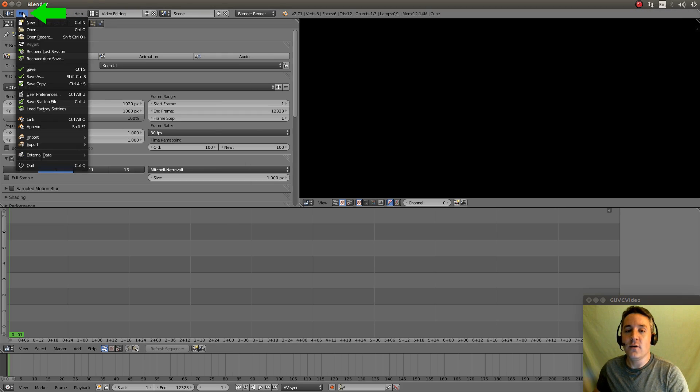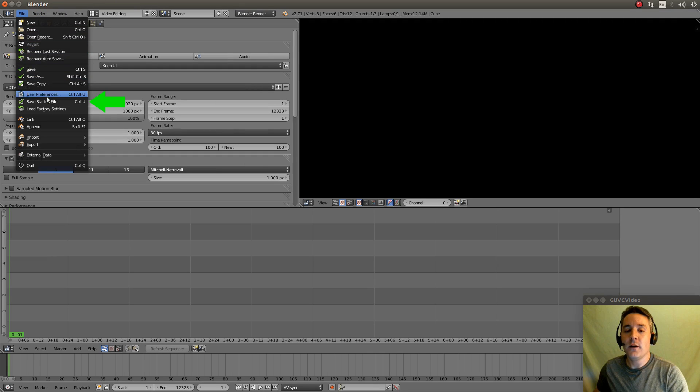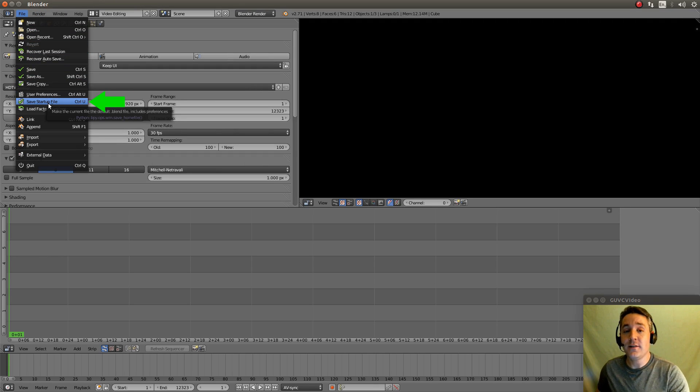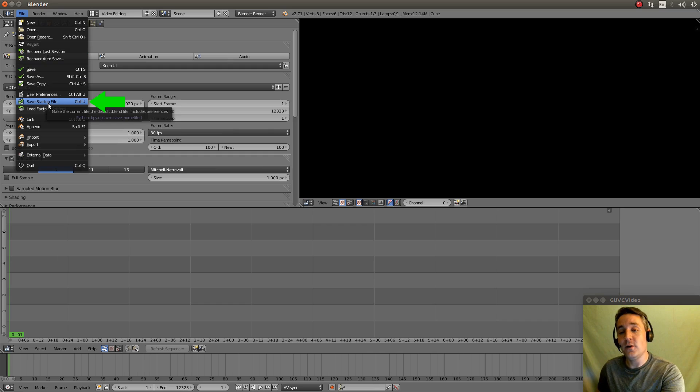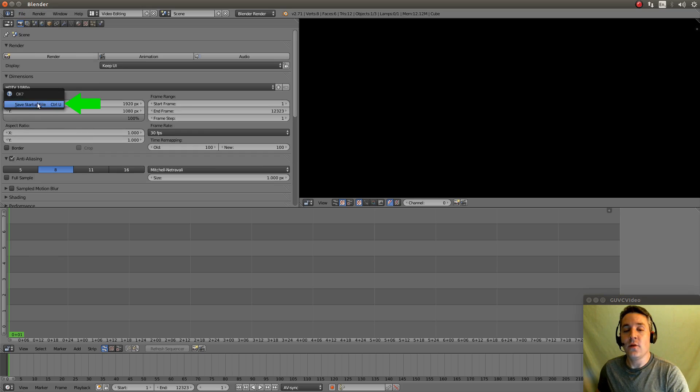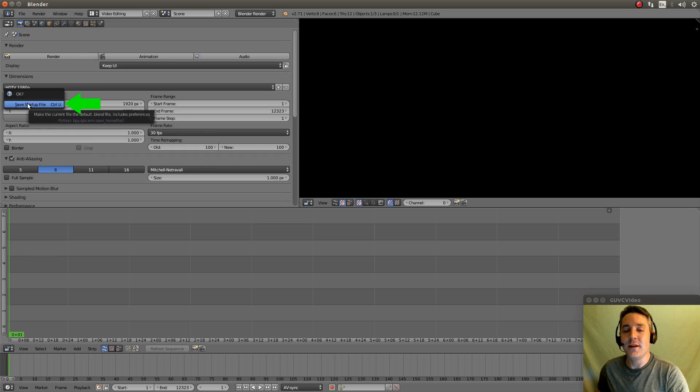Let's actually go to File and we're going to save this as our startup file. What that's going to do is it's going to save all the things that we just did as the default. So let's click on that and it will offer this second dialog box. Let's click it again.